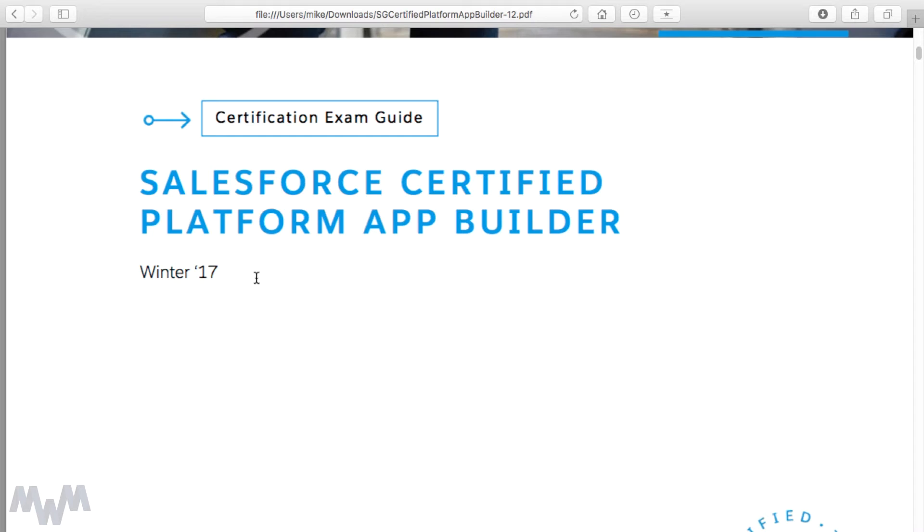Just bear in mind that the maintenance exams are where new features appear, so you do not need to worry about what release you're on. As Salesforce makes updates, I am committed to updating this course to the best of my ability, so please do let me know if you see something that's out of date. Enough on all that — let's talk about the exam guide.